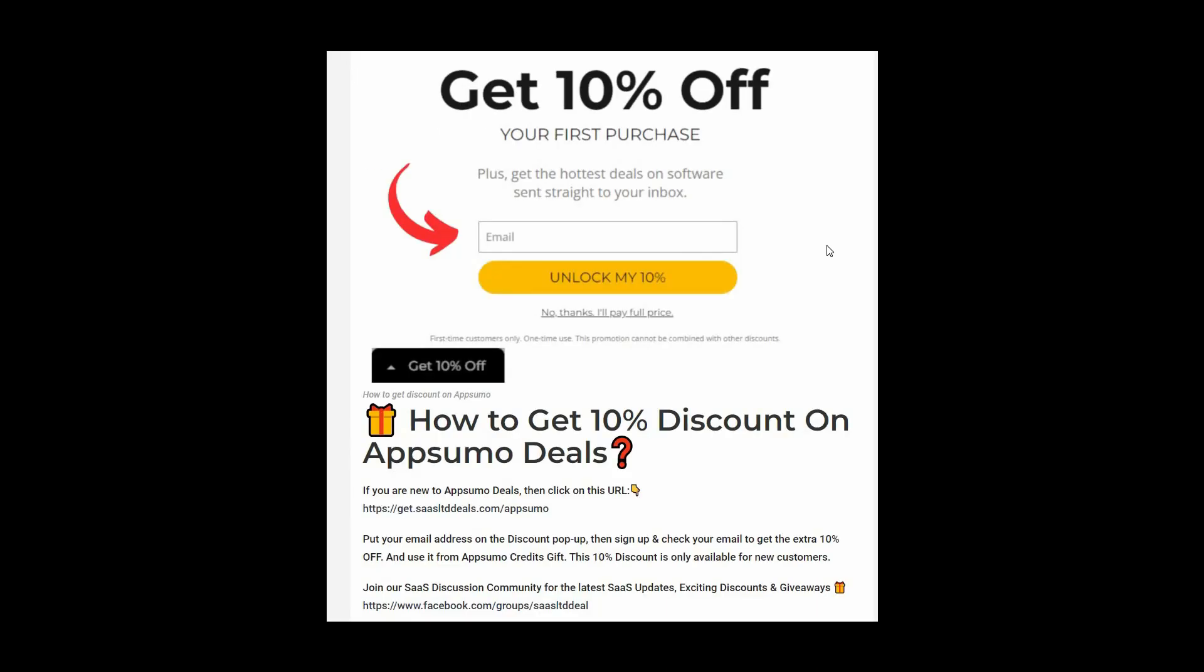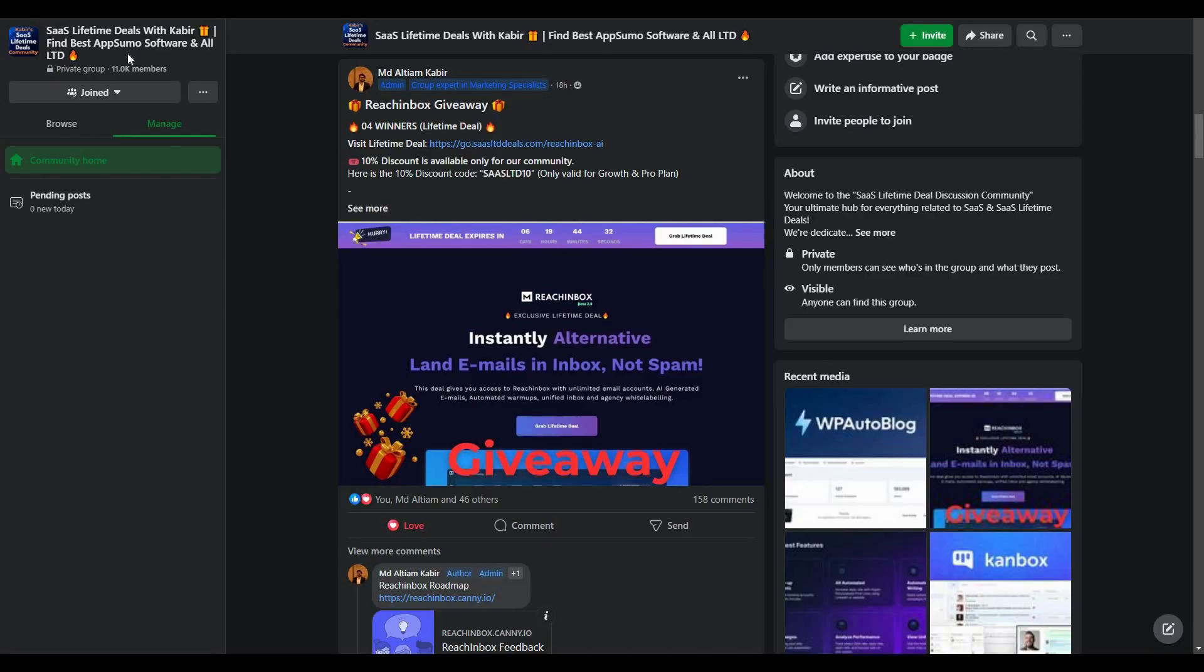So if you are new to AppSumo, you can get 10% off your first purchase. For that, go to the link in the description. And once you enter the link, you are going to get a pop-up like this. And on this box, you have to provide your email. Then click on Unlock My 10% and then you will get a link in your email. Go to that link and this way you can get 10%. You have to use it from AppSumoGraditsGift and this 10% discount is only for new customers.